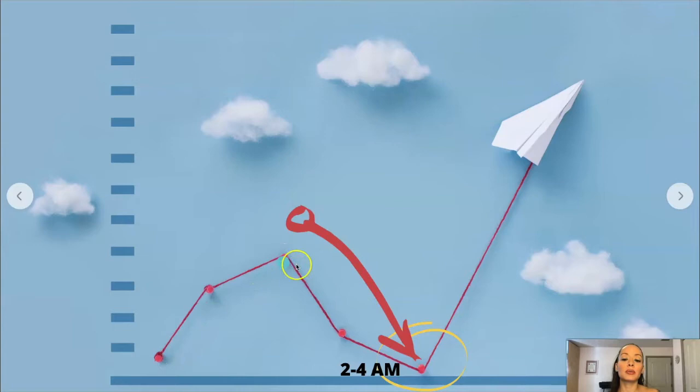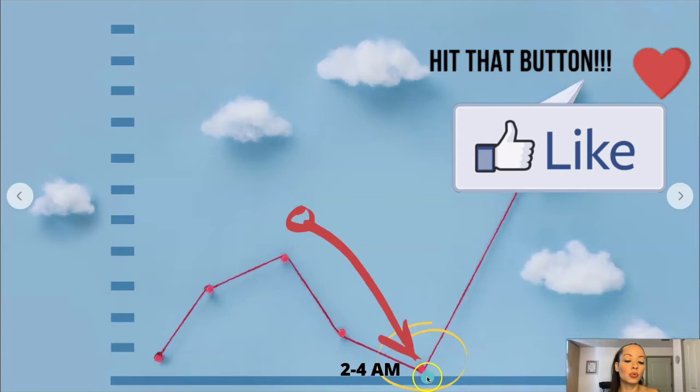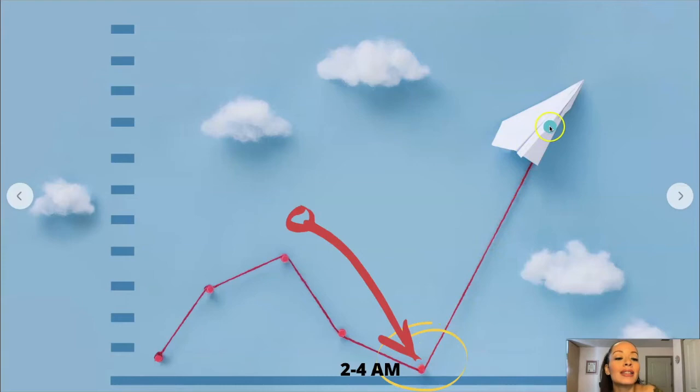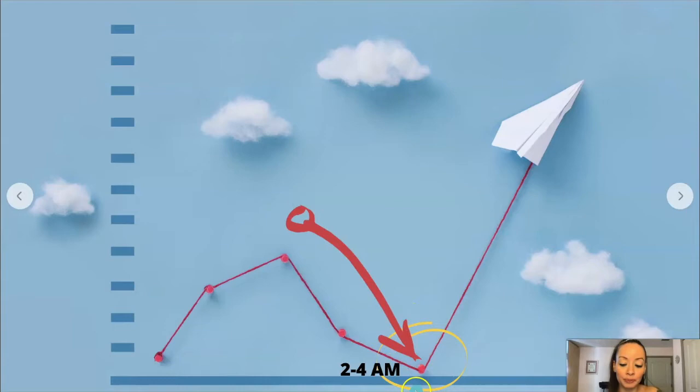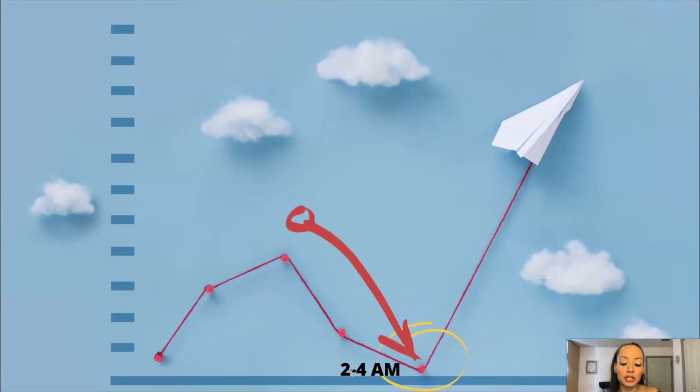This is a visual of what happens with the Somogyi effect. This person's blood glucose is up high, they get a high dose of insulin, and then they crash at like 2 to 4 in the morning, and then their body produces a surge of counter-regulatory hormones and the blood glucose skyrockets. This drop is the Somogyi effect — versus the Dawn phenomenon, which we're going to see, where this drop does not happen. Essentially, the Somogyi effect leads to high blood glucose levels when low blood sugar triggers a rebound effect.